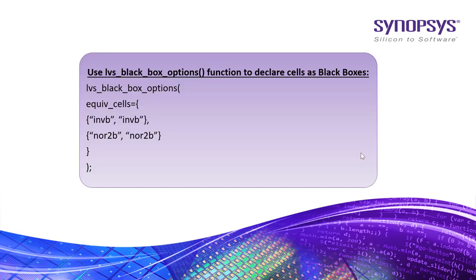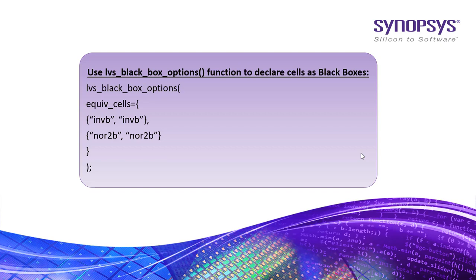Identify the blocks you want to treat as black box cells during LVS run using lvs_black_box_options function. Below is an example on how to declare cells as black boxes.